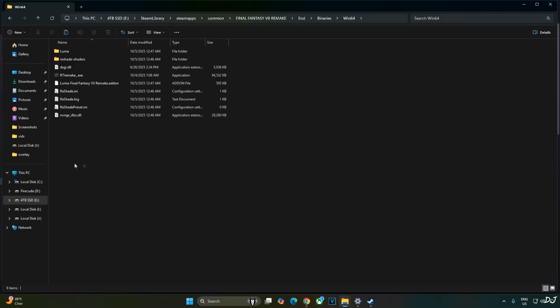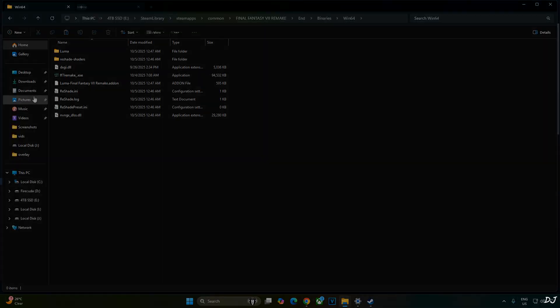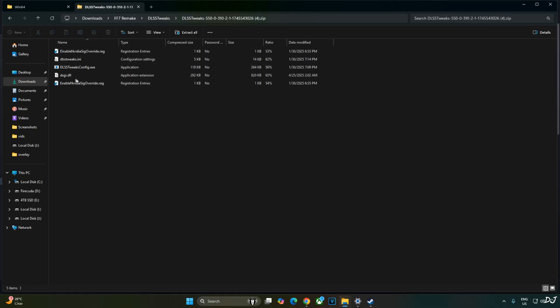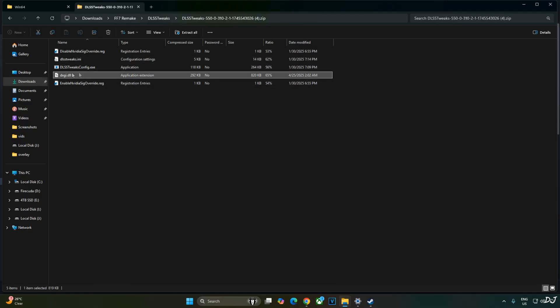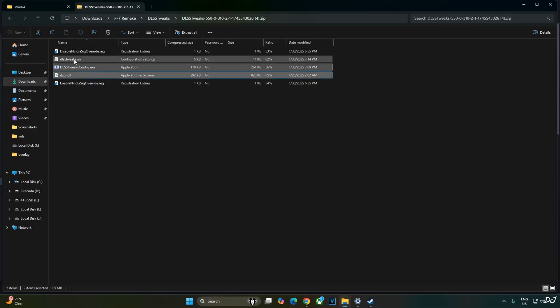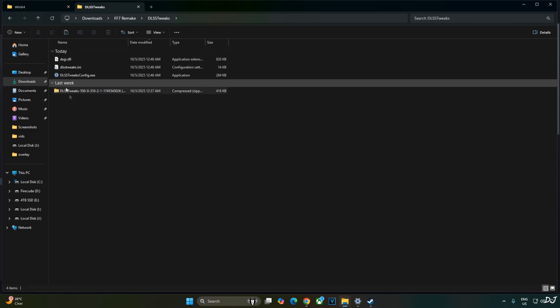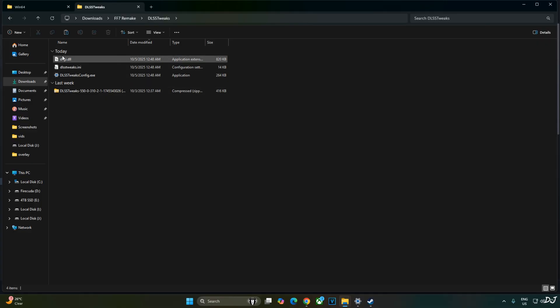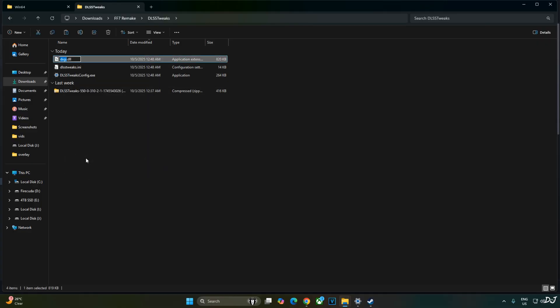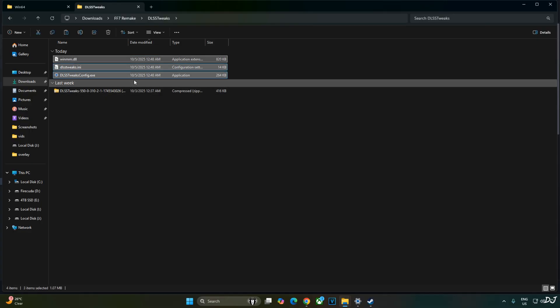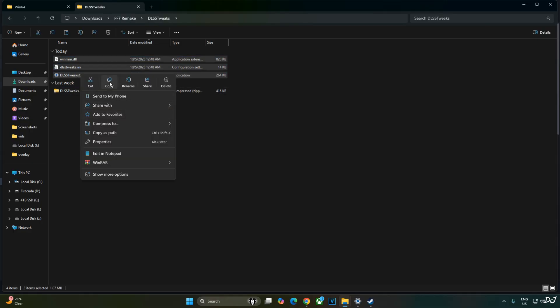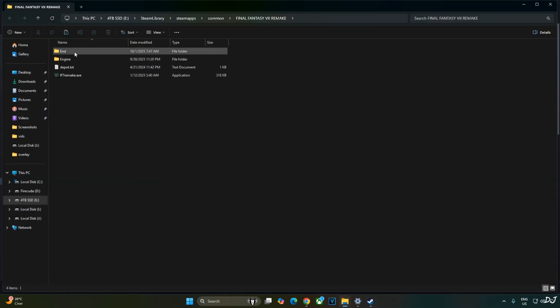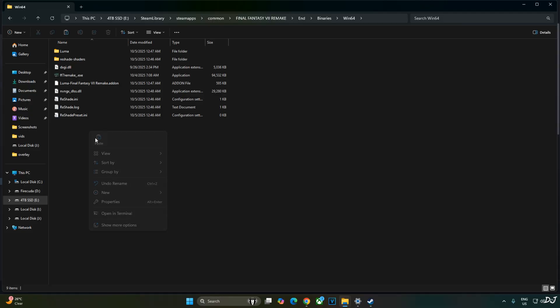Now I will install DLSS Tweaks to change the model preset of DLSS 4 Upscaler. Open DLSS Tweaks archive file. Just select the highlighted files. dxgi.dll, DLSS Tweaks config.exe and DLSS Tweaks.ini. Copy. Go back. Paste them here. Need to change the name of dxgi.dll file. Set it to winmm.dll. Luma mod already uses the file name dxgi. Don't want DLSS Tweaks to conflict with it. Select the extracted files. Three of them. Copy. Just paste them in the game's install directory where you installed Luma mod. End folder, binaries, Win64, right here.